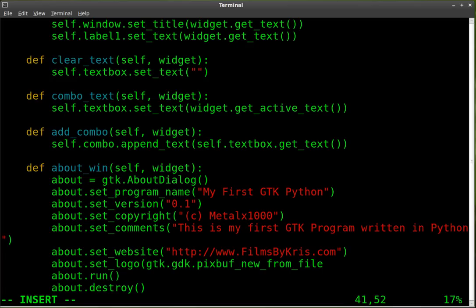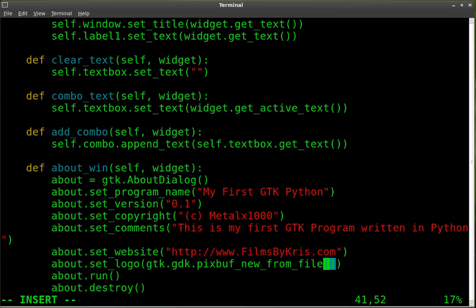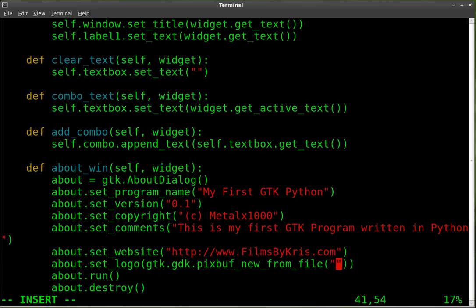And we have to tell it what file it is. So inside quotations. We're going to put. It's under our pics folder.